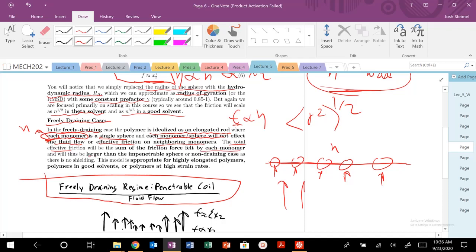So it's going to be larger than the non-draining case, which kind of makes sense. So this model is very appropriate for highly, highly elongated polymers. So in very, very good solvents or polymers at high strain rates.